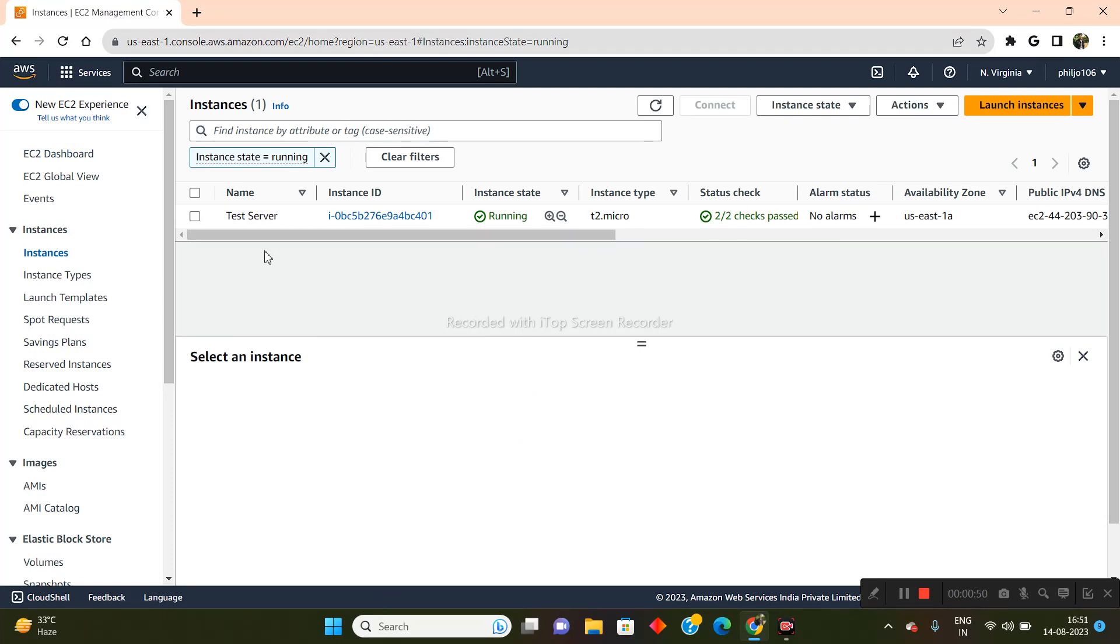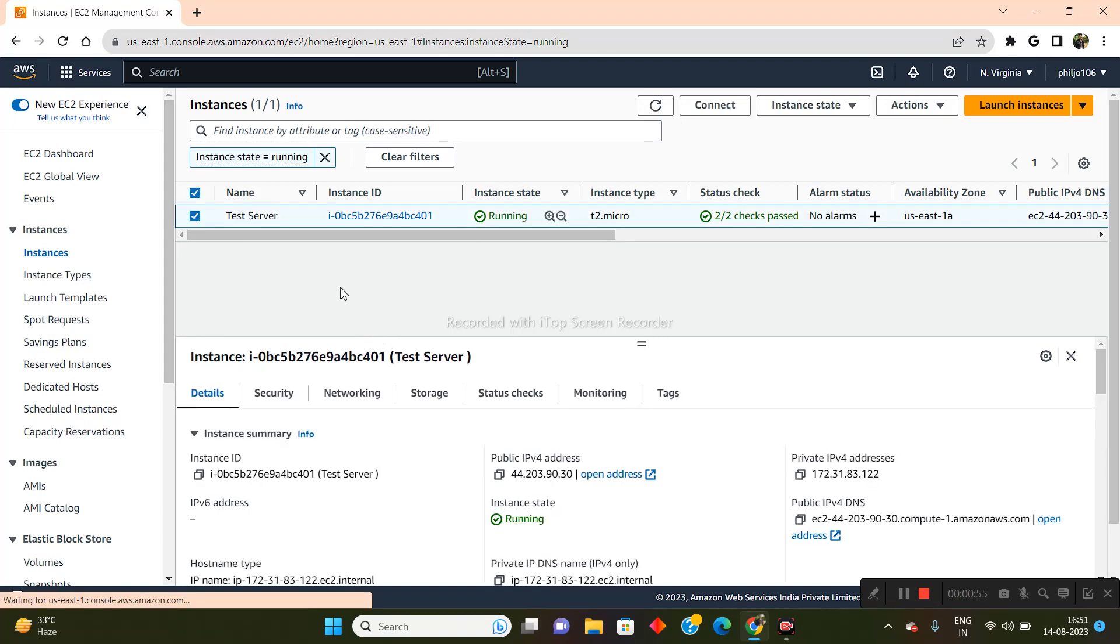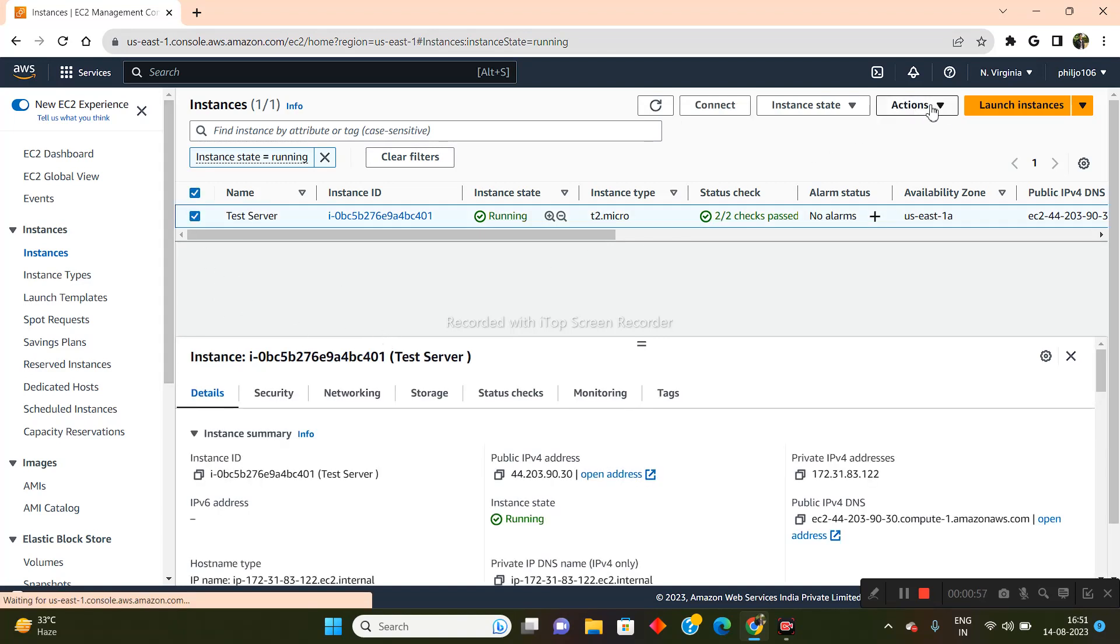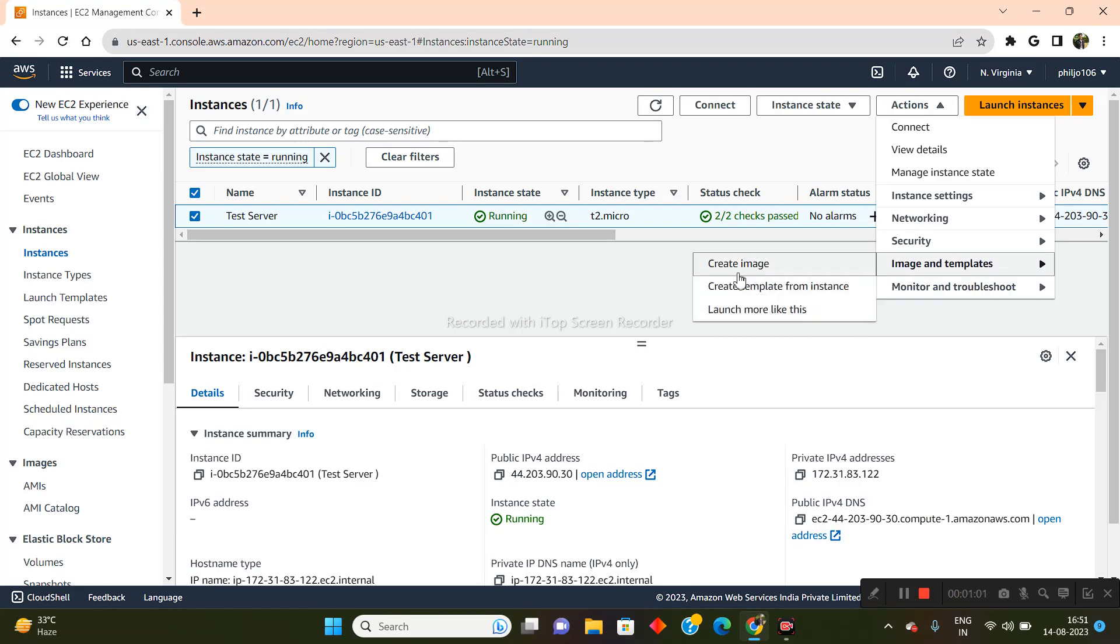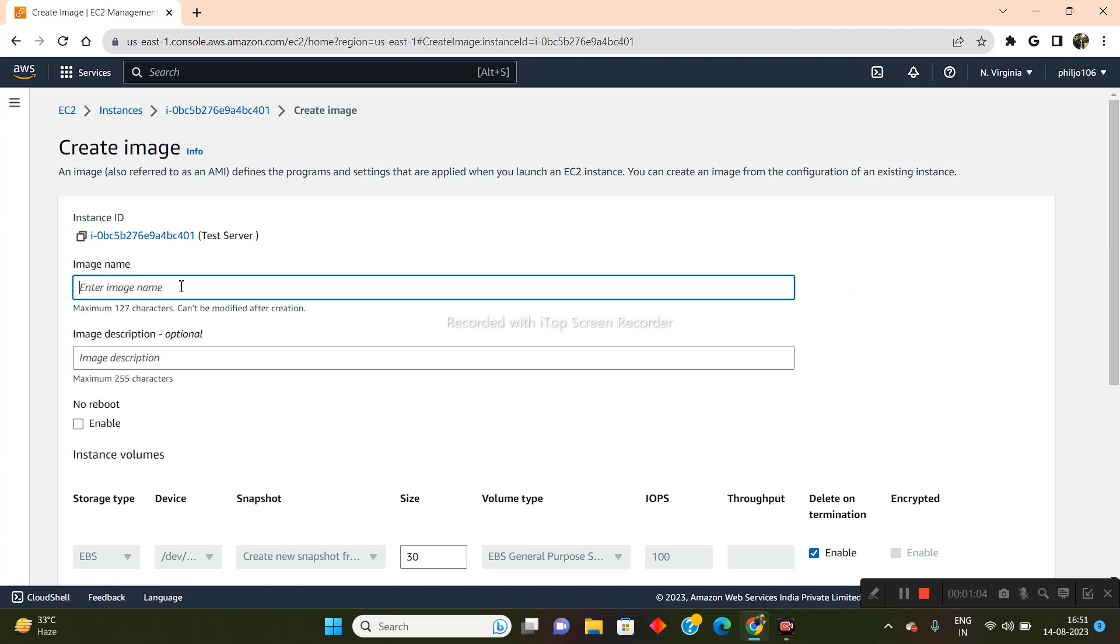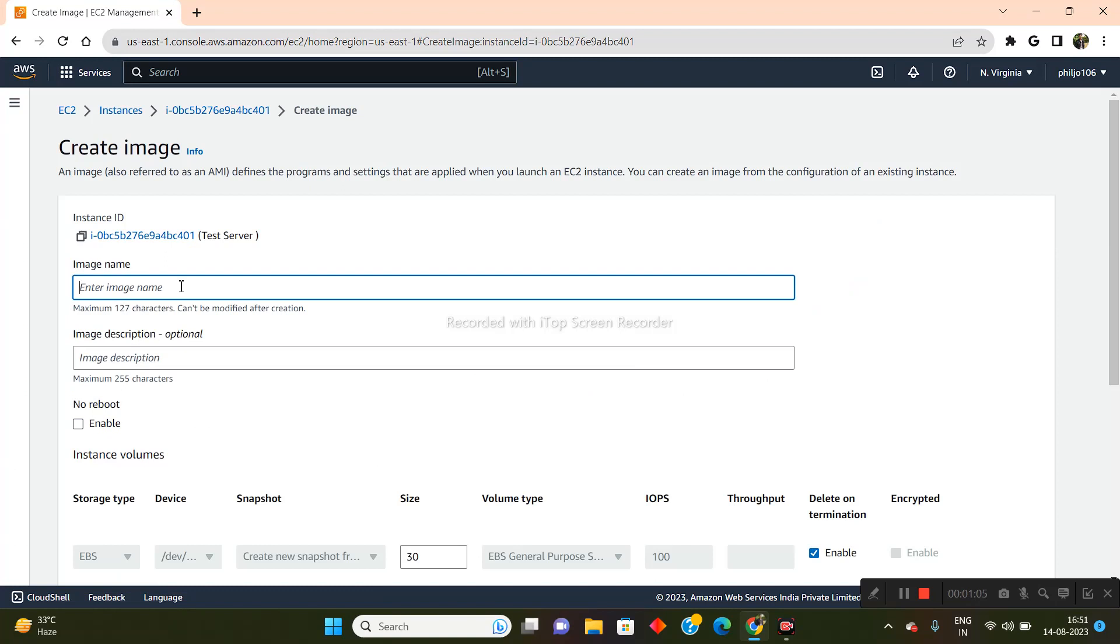Now in order to create the clone for this, it's fairly straightforward. All you need to do is select this instance and go into the Actions tab and go to Images and Templates. From here, you'll click on Create Image and now you have to name your image.